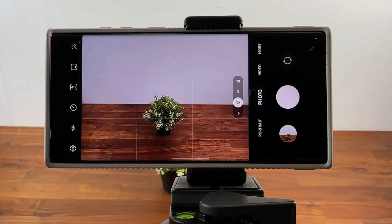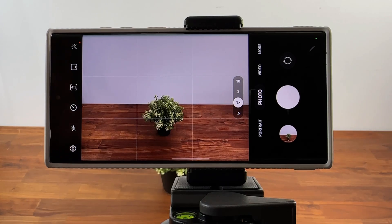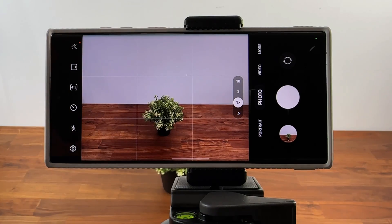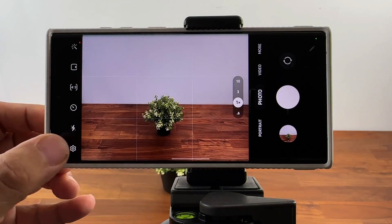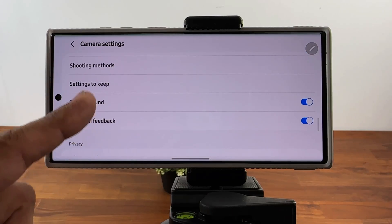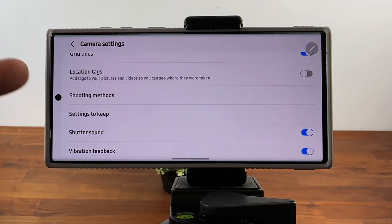Another thing I like with my camera is using voice commands to take photos. To enable voice commands, go to settings, go down a little bit, and go to shooting methods. Tap on it and you're going to see voice commands right there. You can take pictures by saying 'smile,' 'cheese,' 'capture,' or 'shoot,' or you can record videos by simply saying 'record video.' This is great if you have your phone on a tripod and you want to take a group photo.